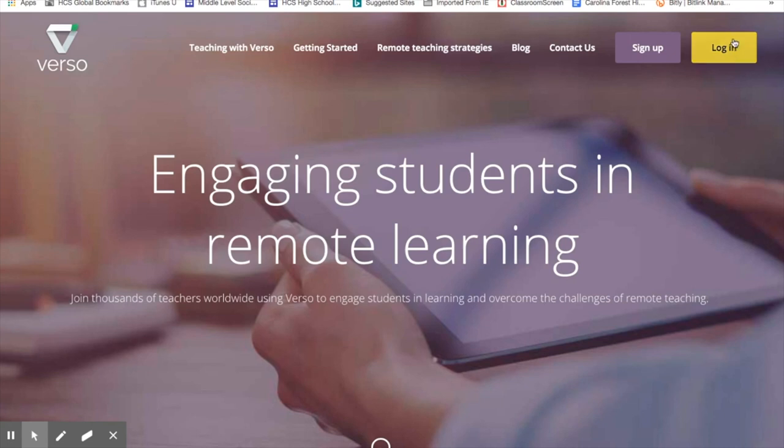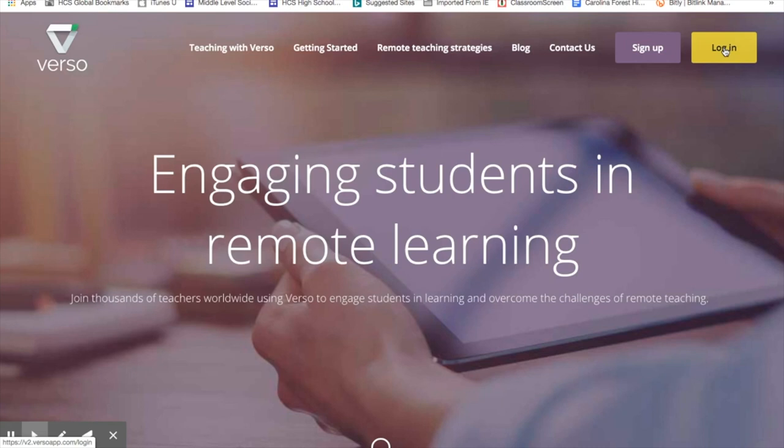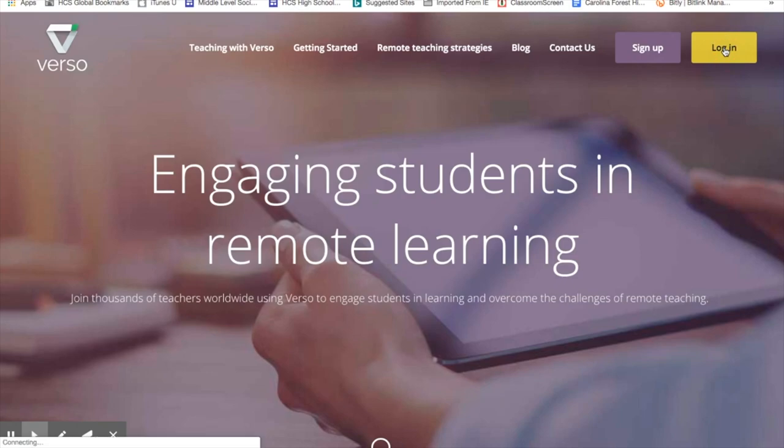So I am going to log in. If you are interested in using Verso, I can do a separate screencast that will show you exactly how to sign up and add some of the information that will tie you to the greatest number of people and resources inside Verso.